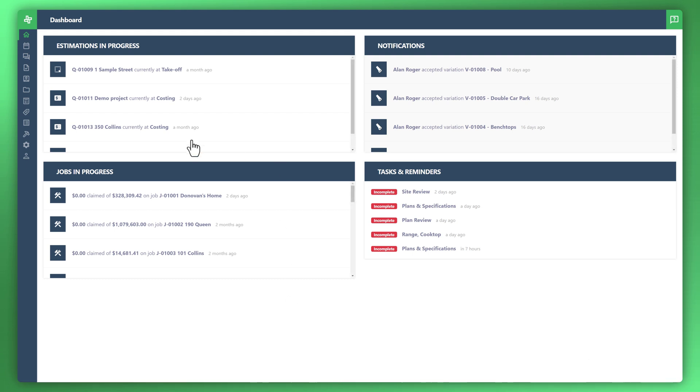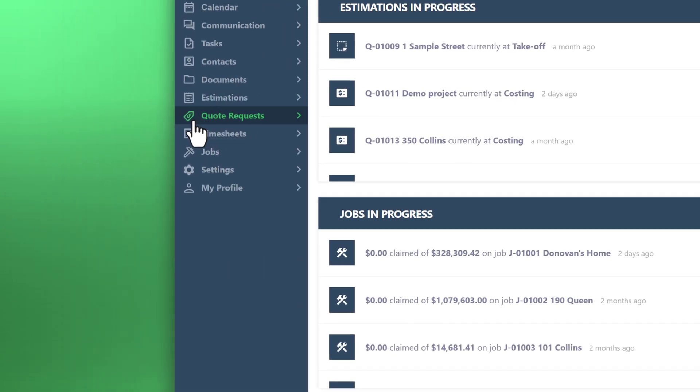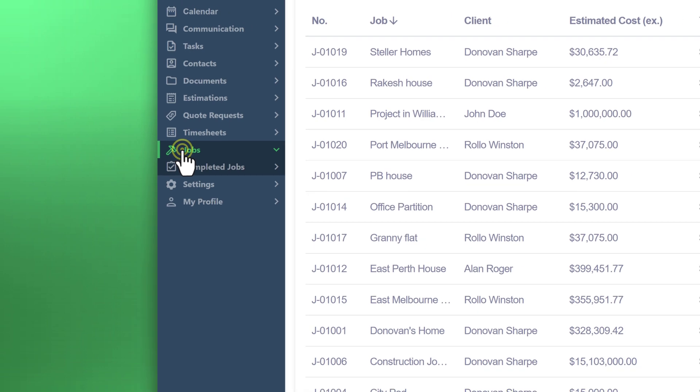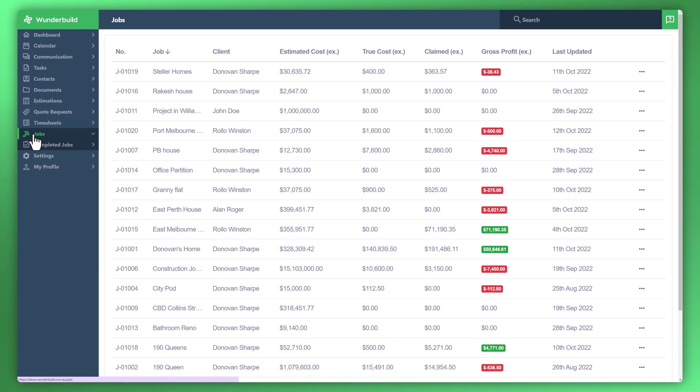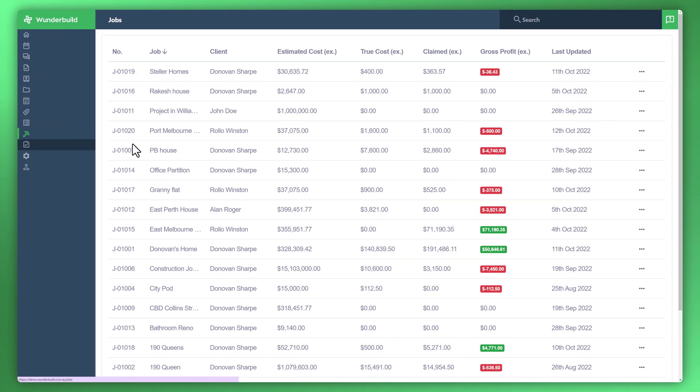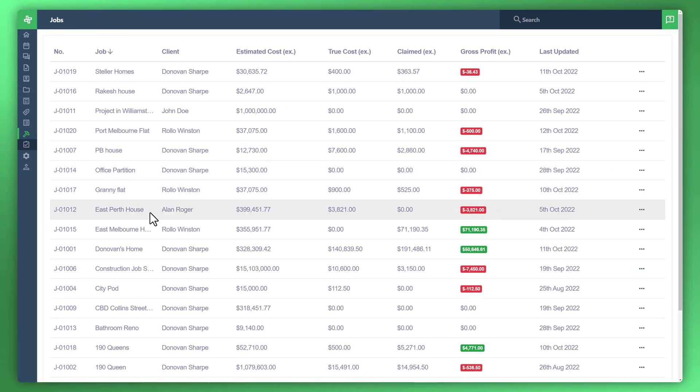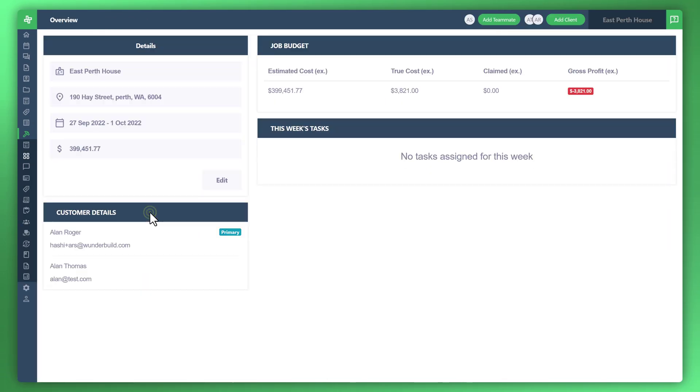Let's head over to the menu to the left and see how this works within WonderBuild. We've got the sample project here, East Perth House.